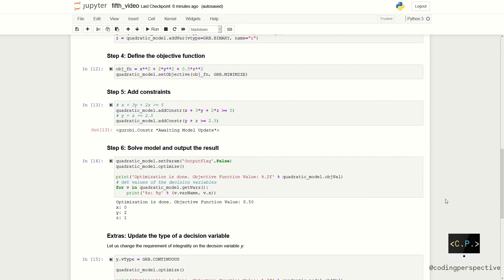Now we are done with constructing our model. We can solve it by using the function optimize. The output shows the objective function value that is 8.5 and the values of the decision variables as x equal to 0, y equal to 2, and z equal to 1.